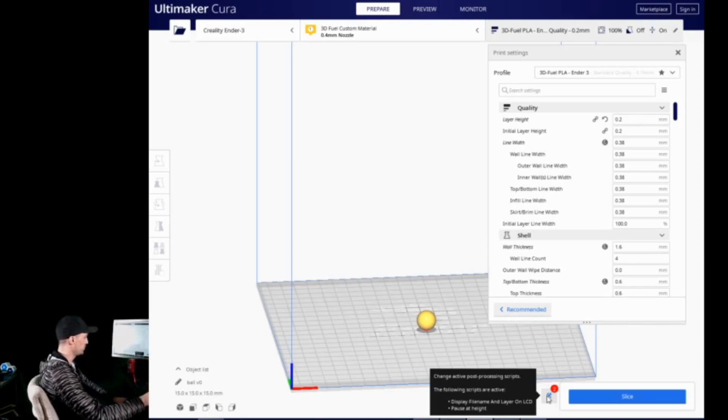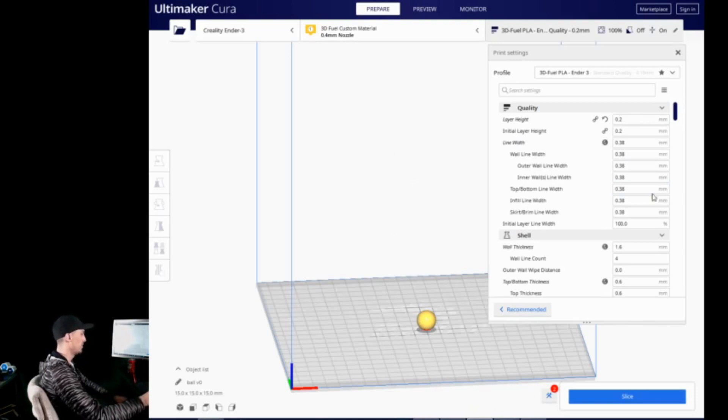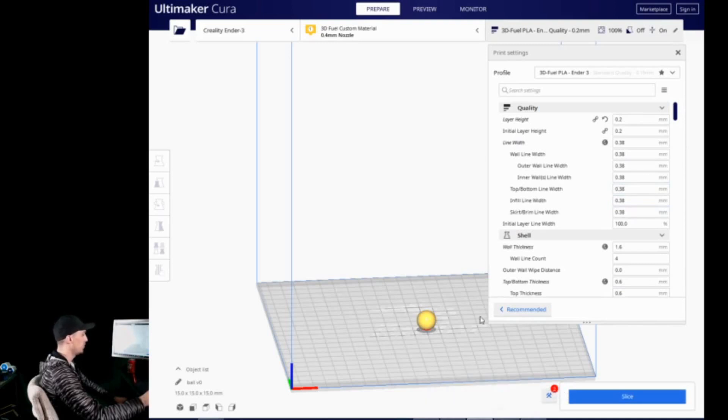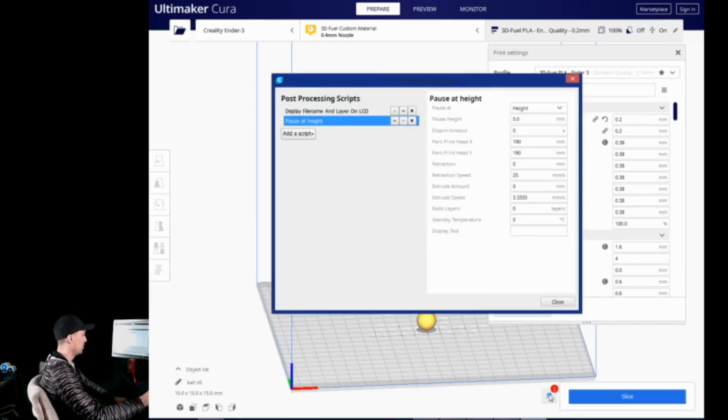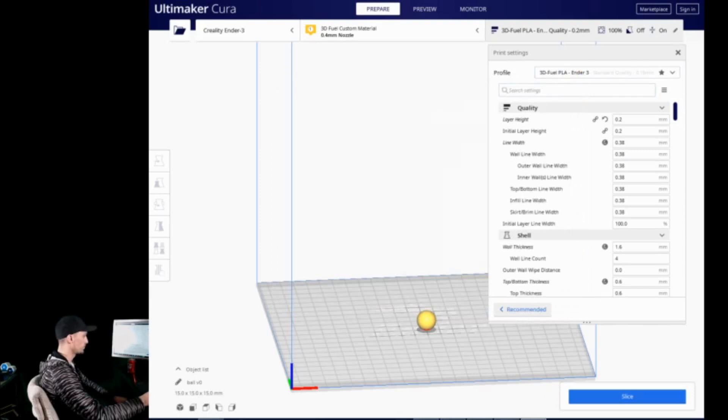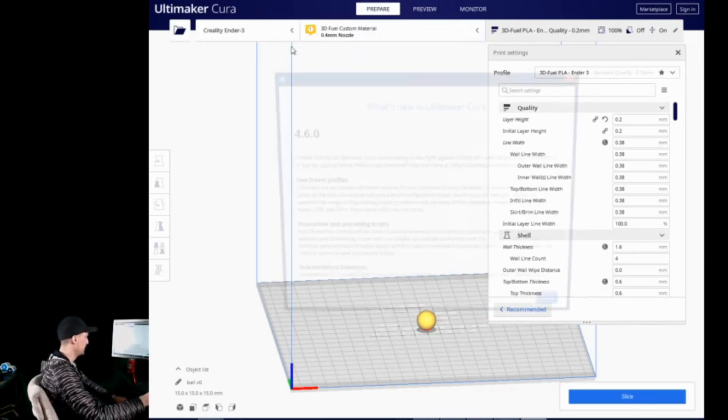And now, when you highlight it, thanks to this addition, it tells you how many you have added, in what order, and it tells you which ones are active. So, it says the following scripts are active, display, filament, and layer on LCD, and posit height. So, that is a great addition for those of you who use a lot of post-processing scripts to know what is happening on the fly. Also, to get that little red bump right there lets me know before I go to slice another model that I still have these on, and I need to turn them off. And you can actually access it just by clicking on the button there. So, I will remove these two, so I don't accidentally use them when I don't need them.